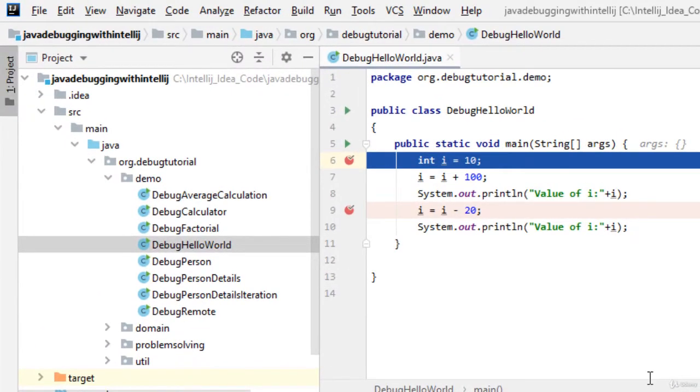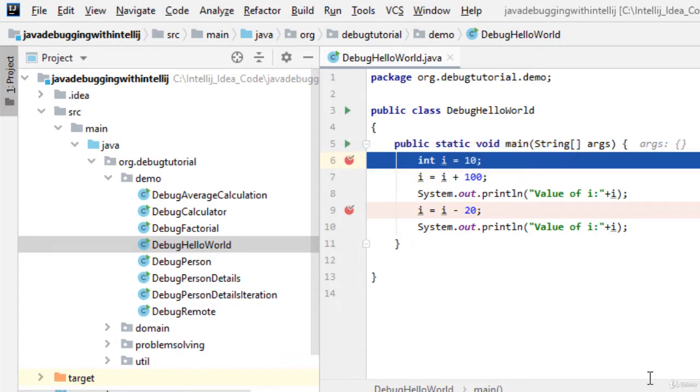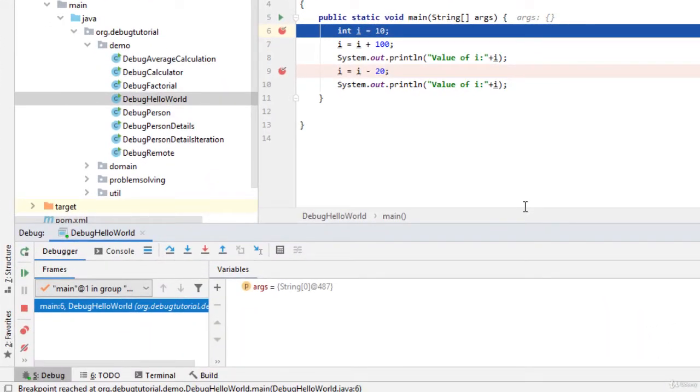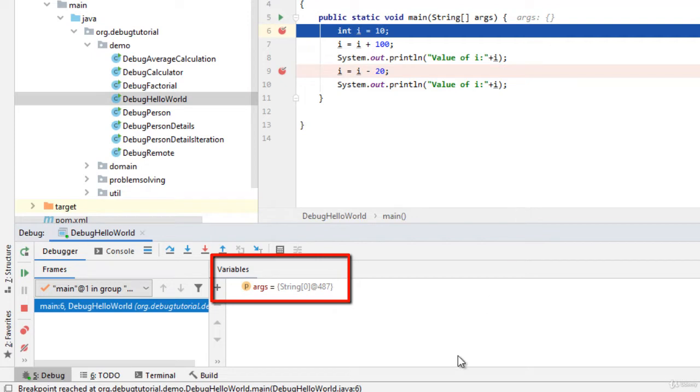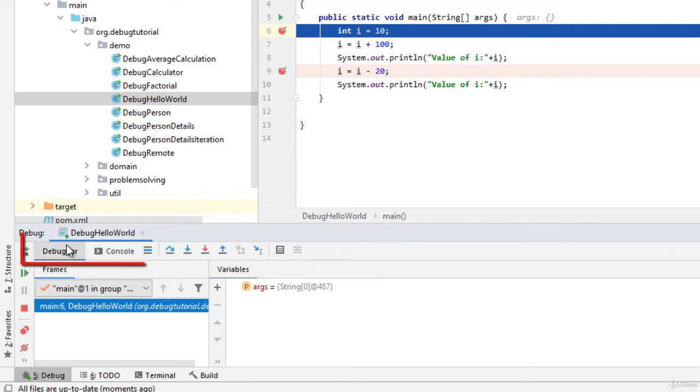As you can see over here this line number six is marked in blue. So the program is currently running in debug mode and the flow has paused at line number six. At the bottom we can see few things. This variable section is active now. The debugger window is also active.